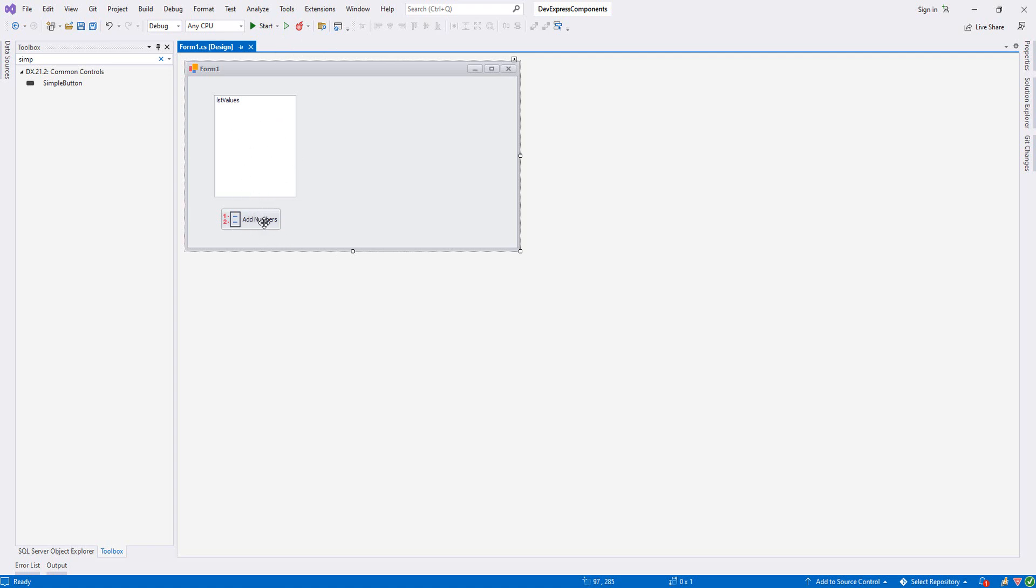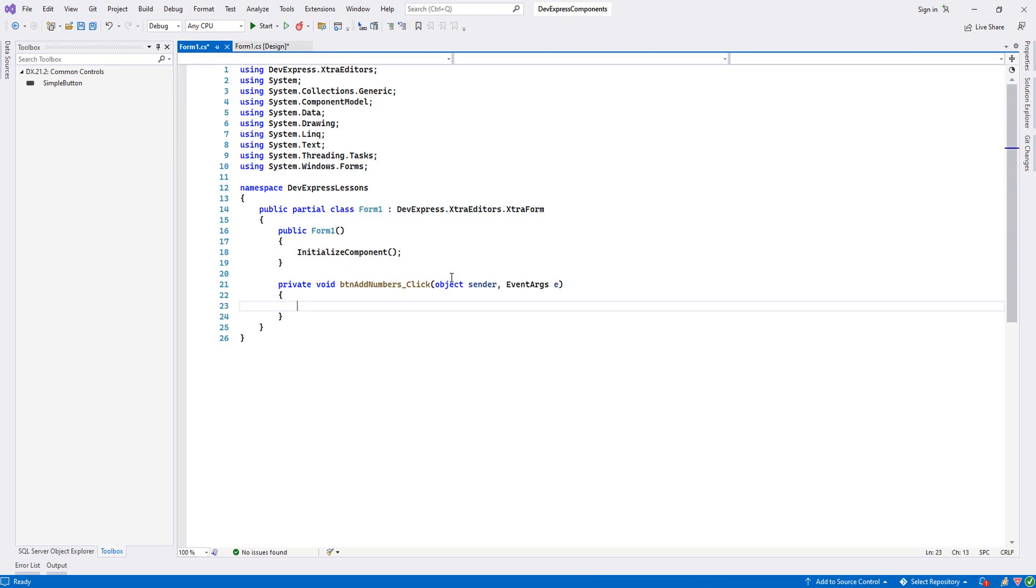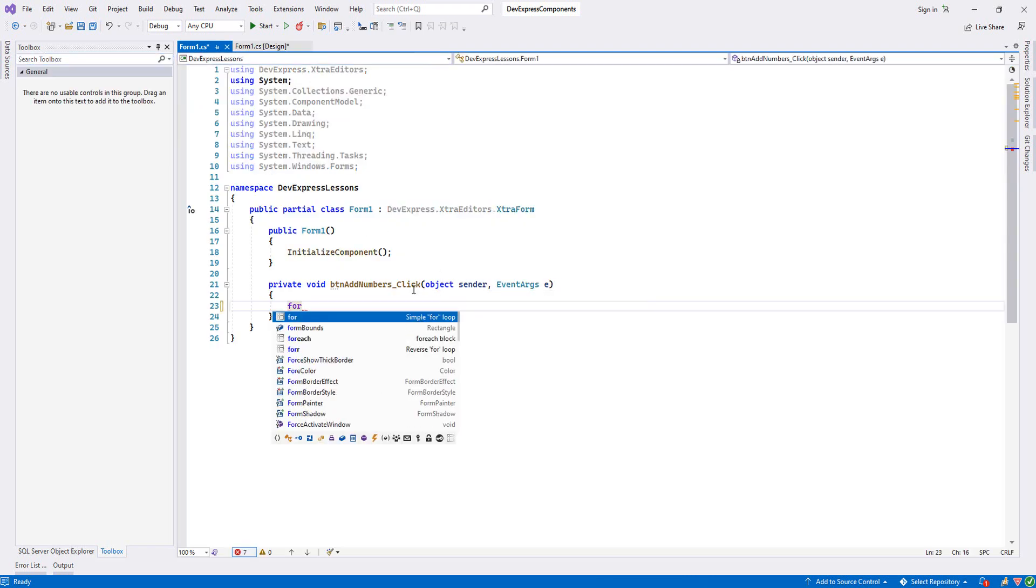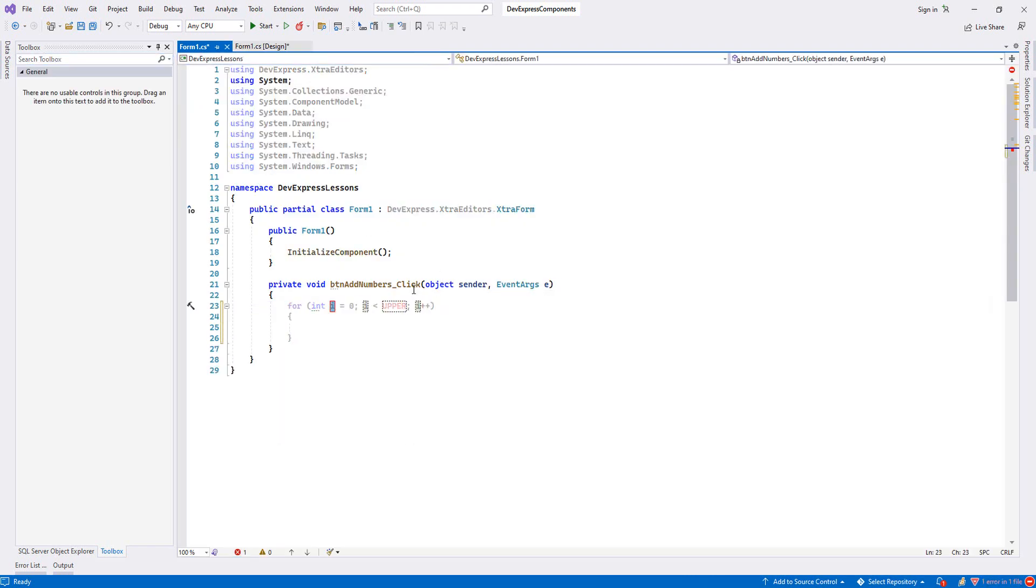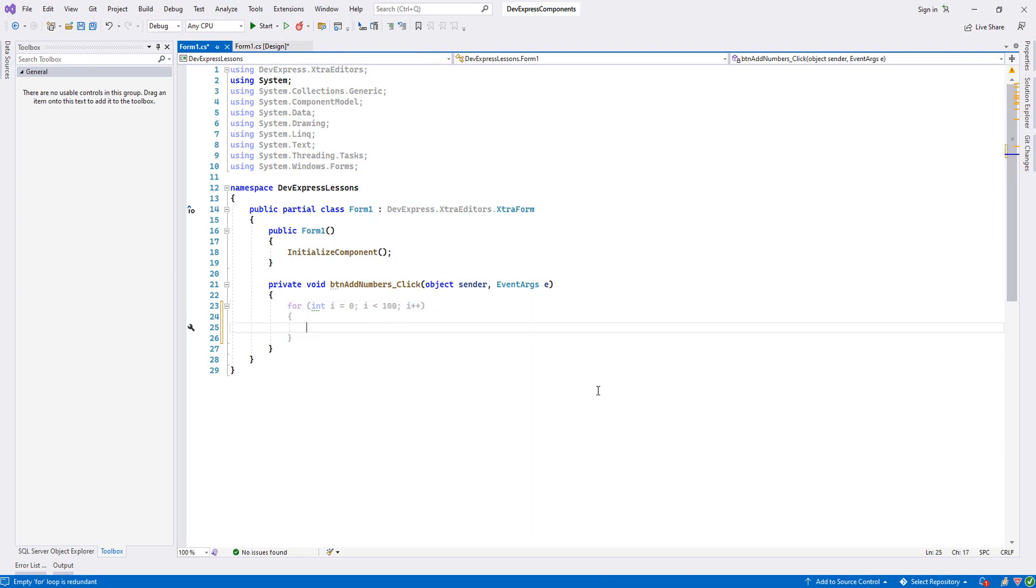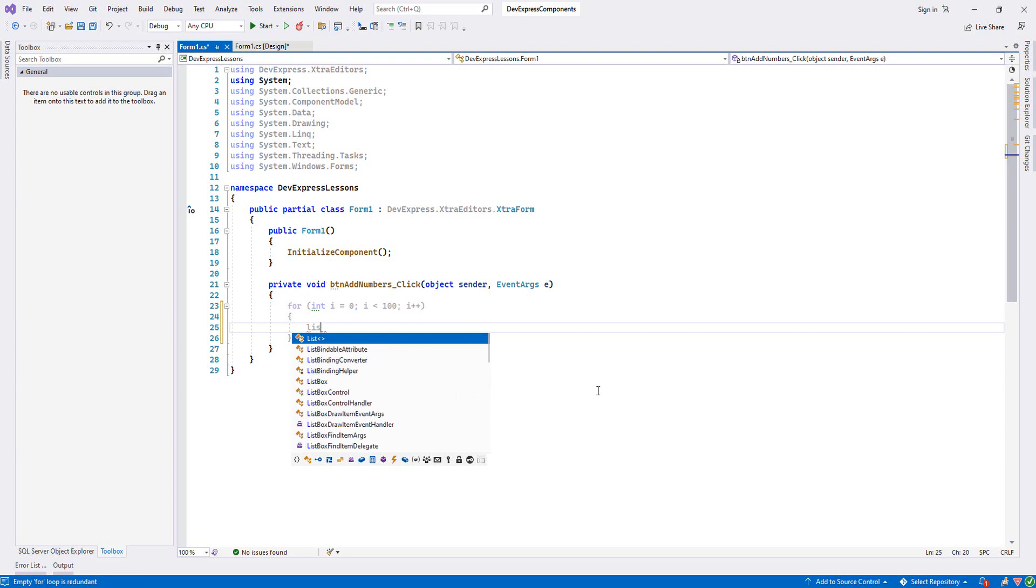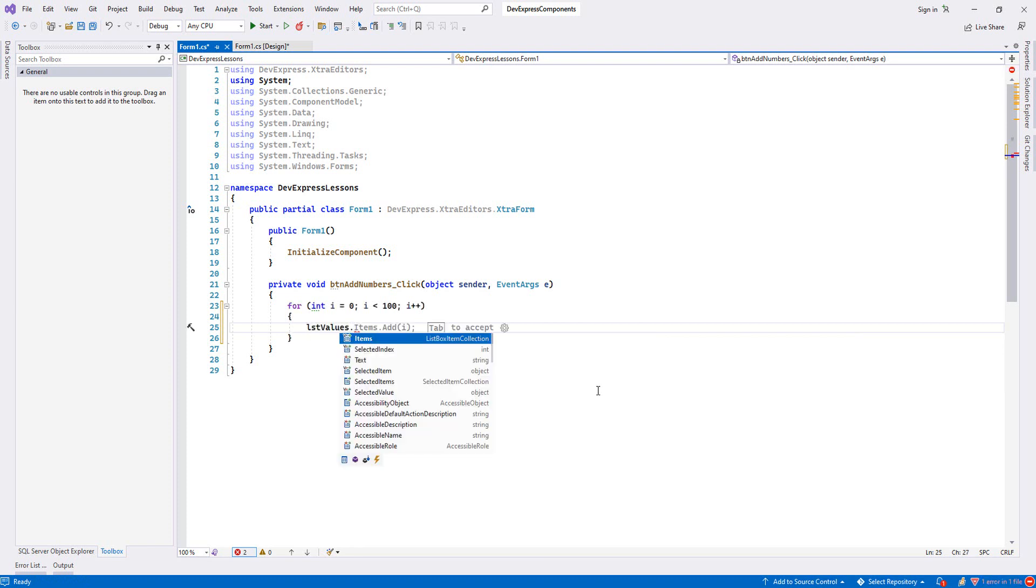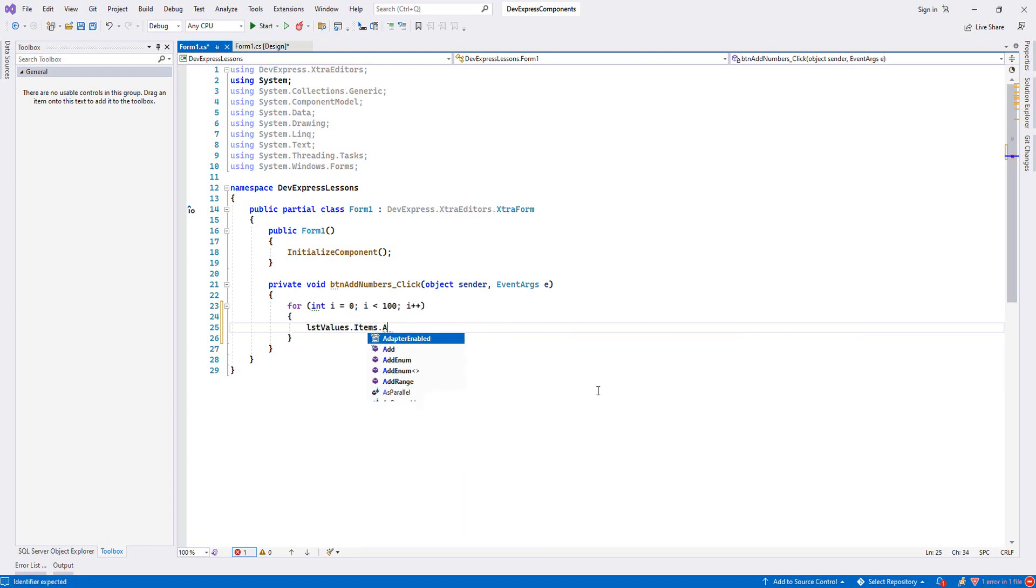When we double-click our Add Numbers button, it will add some numbers into our ListBox control. Let's double-click it and put a for loop from 0 to 100. Then I will write my ListBox name - that's lstValues.Items.Add.